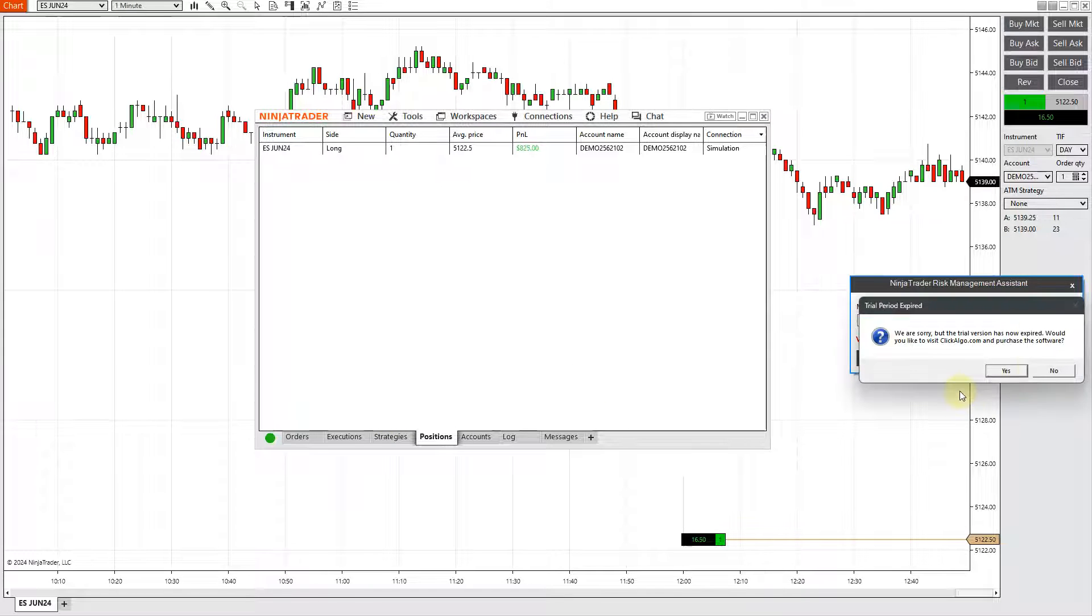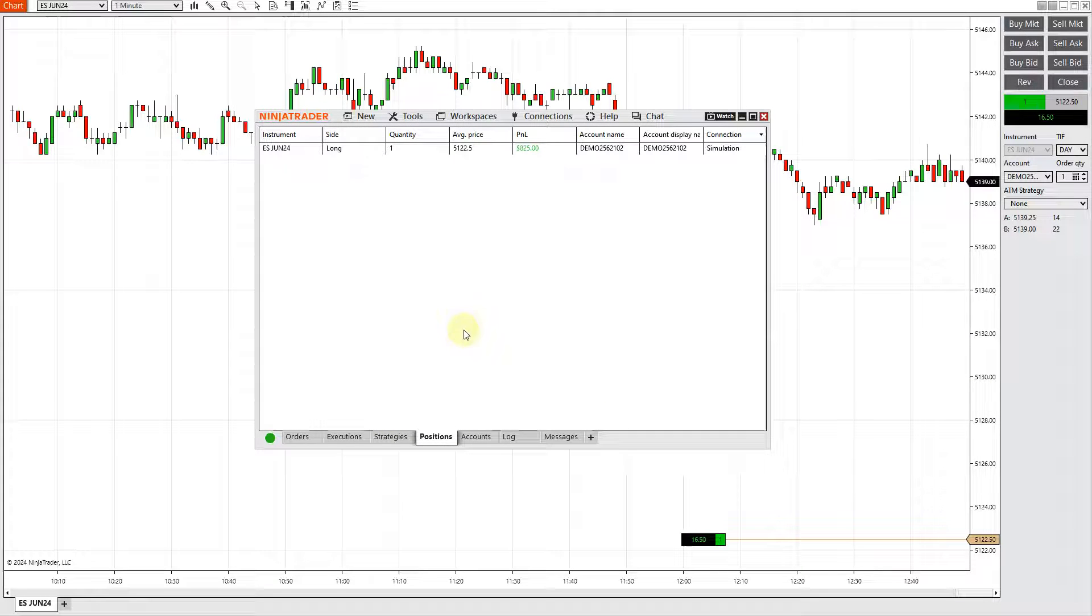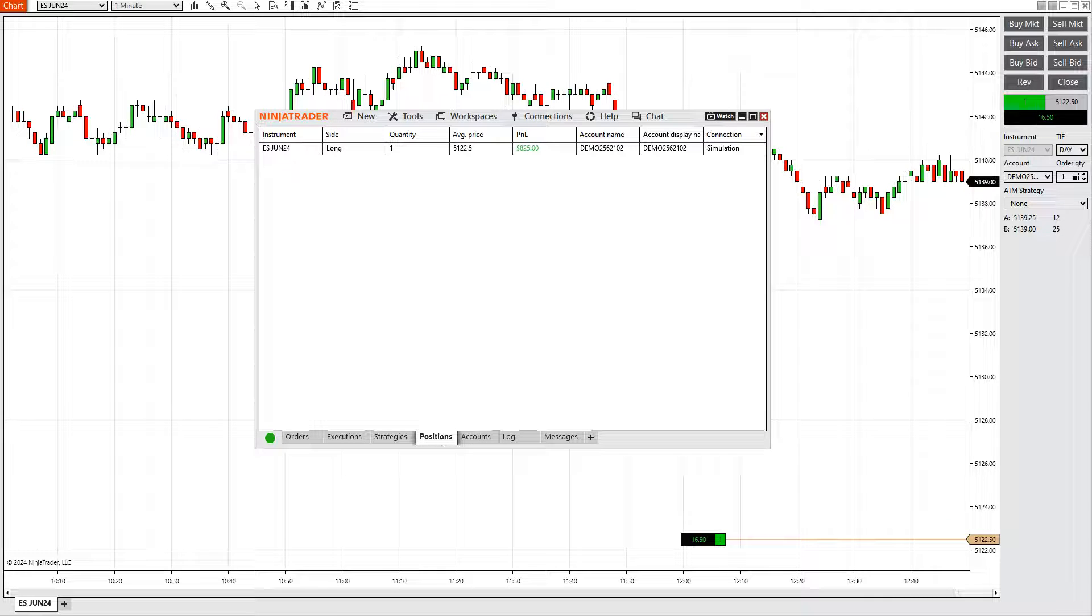The trial version is expired. I'll just pause the video again and make sure I install the live version just to quickly show you.